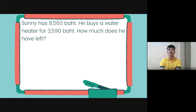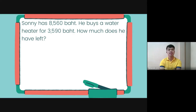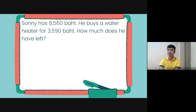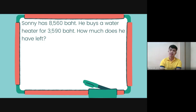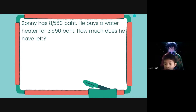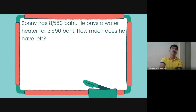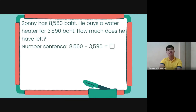Sonny has 8,560 baht. He buys a water heater for 3,590 baht. How much does he have left? So is it addition or subtraction — plus or minus? It is minus.